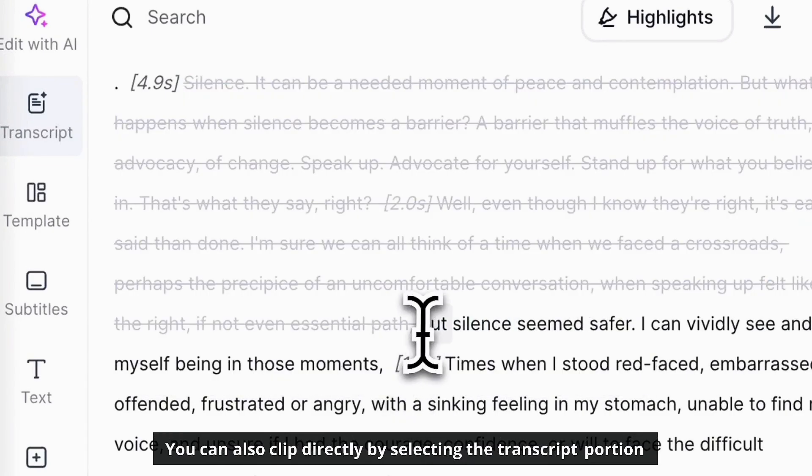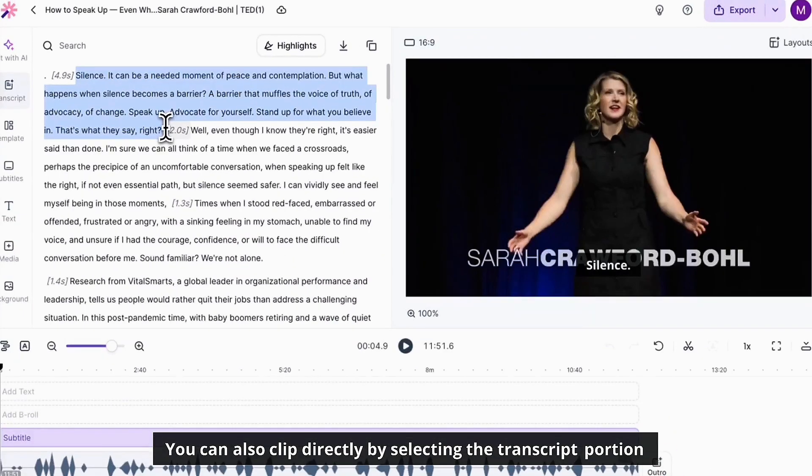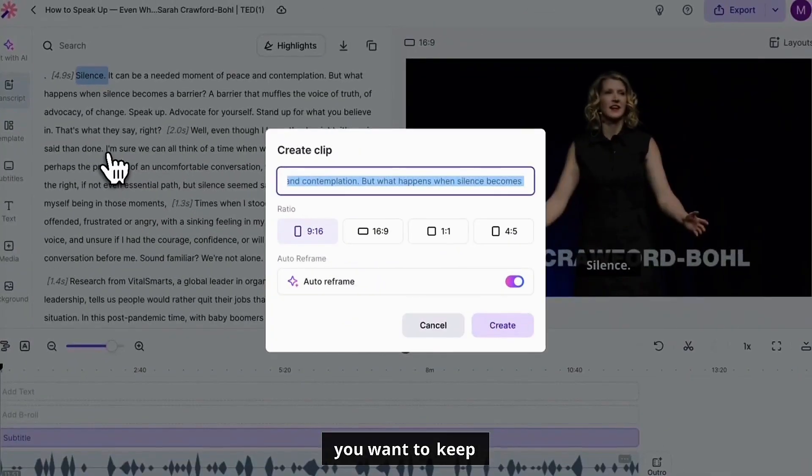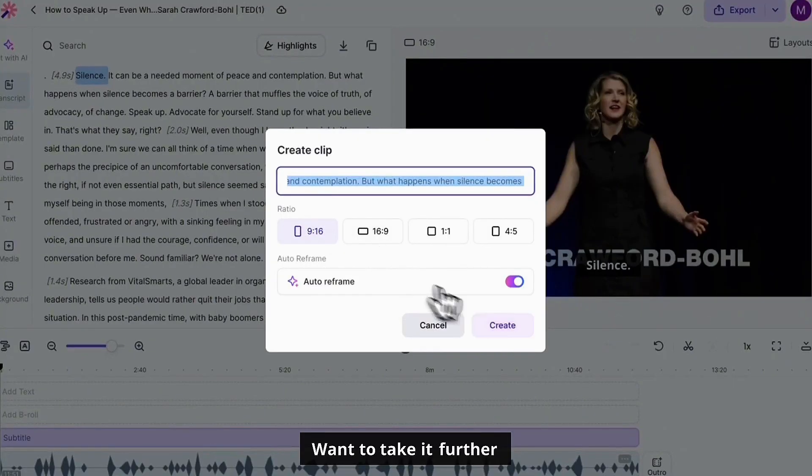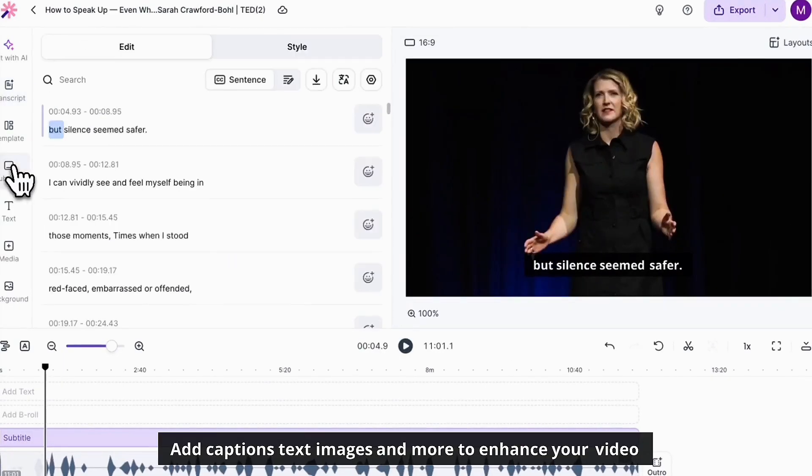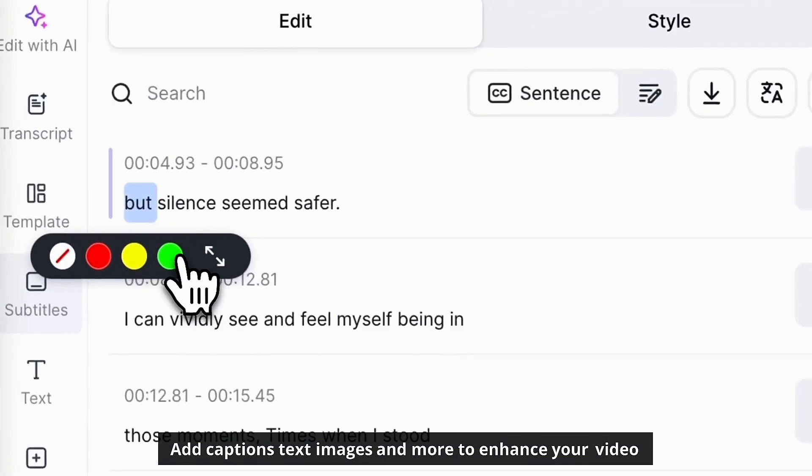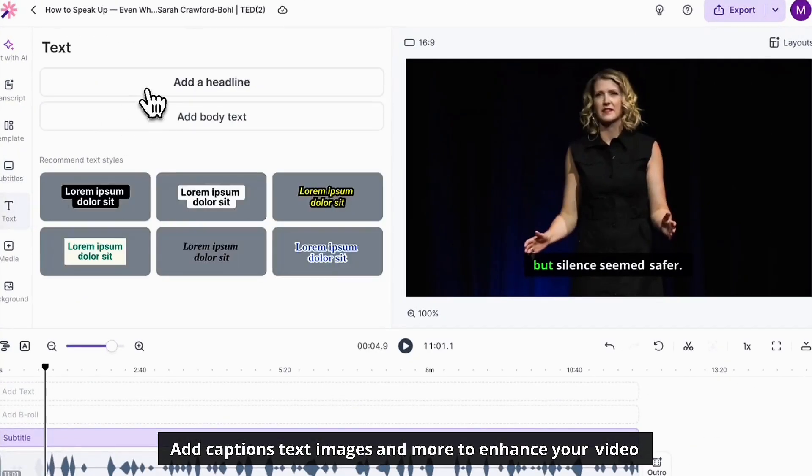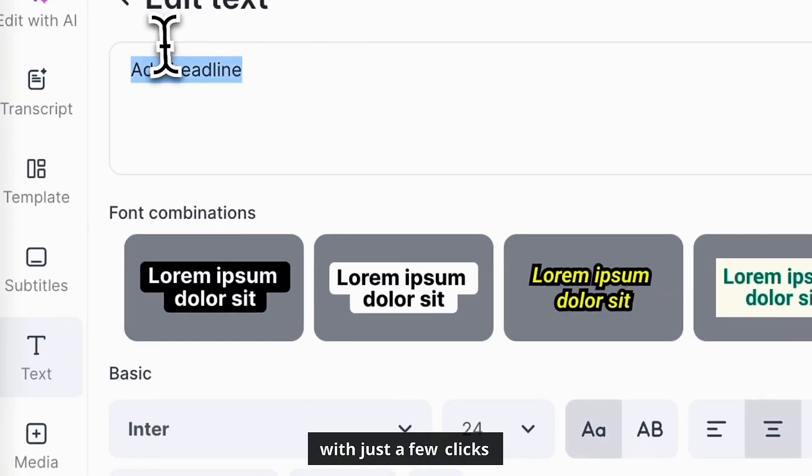You can also clip directly by selecting the transcript portion you want to keep. Want to take it further? Add captions, text, images, and more to enhance your video with just a few clicks.